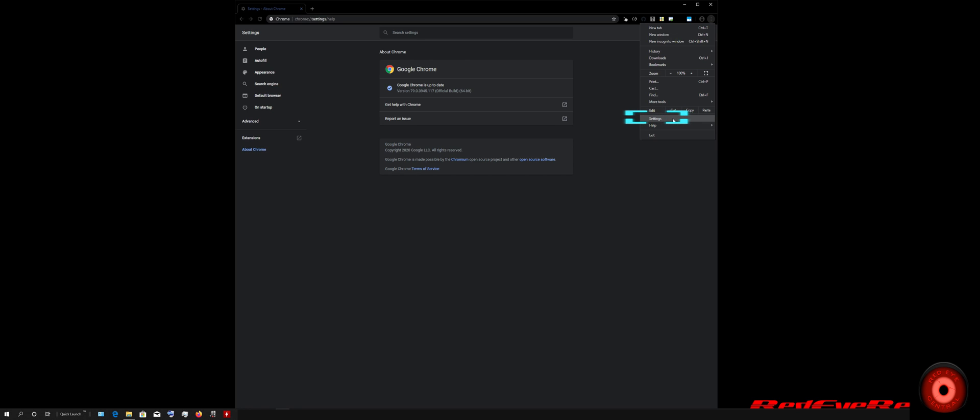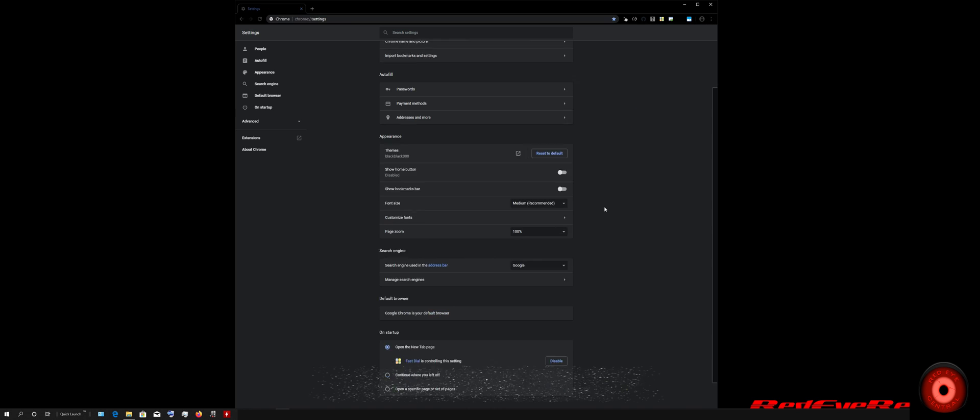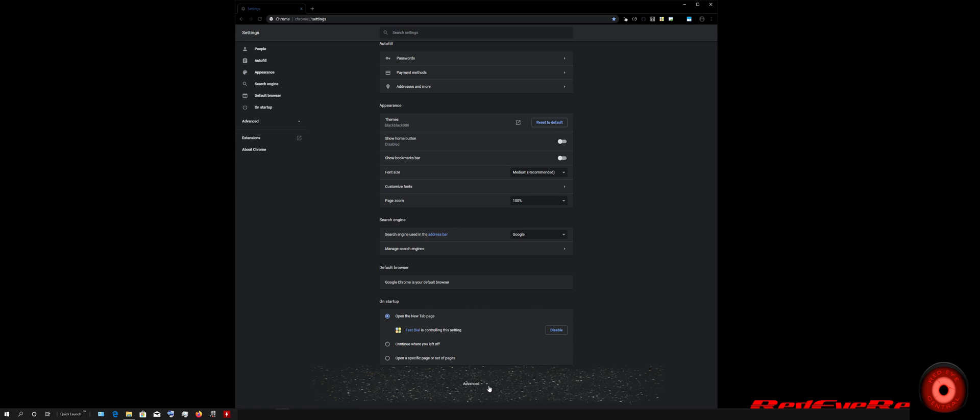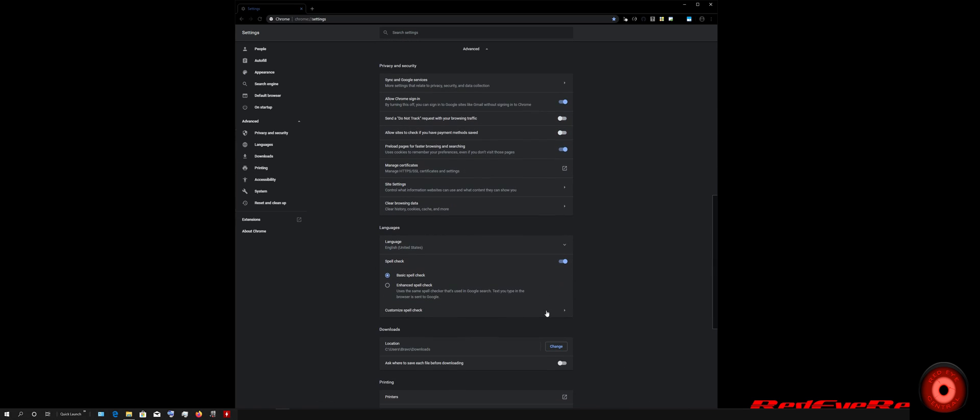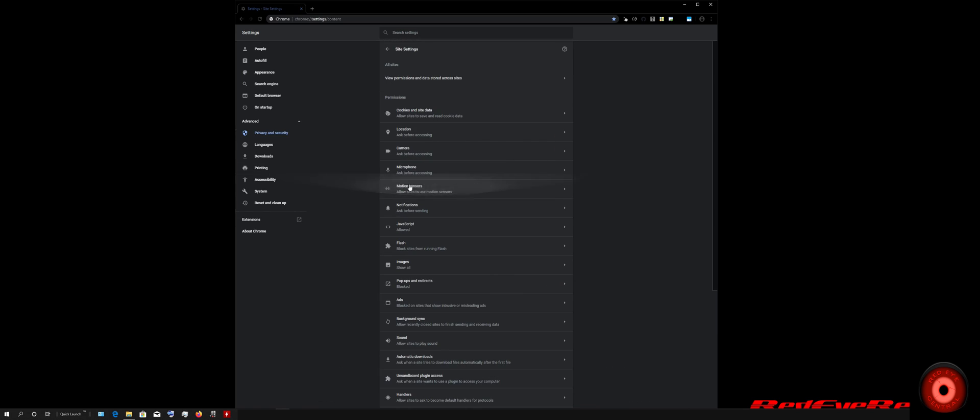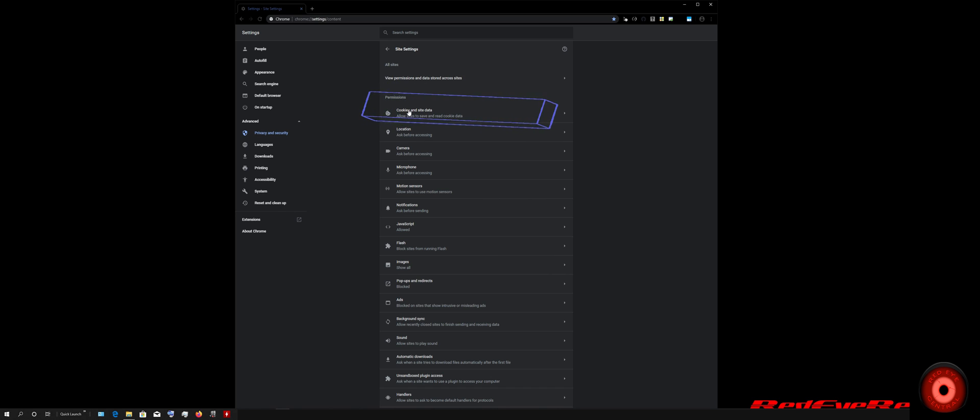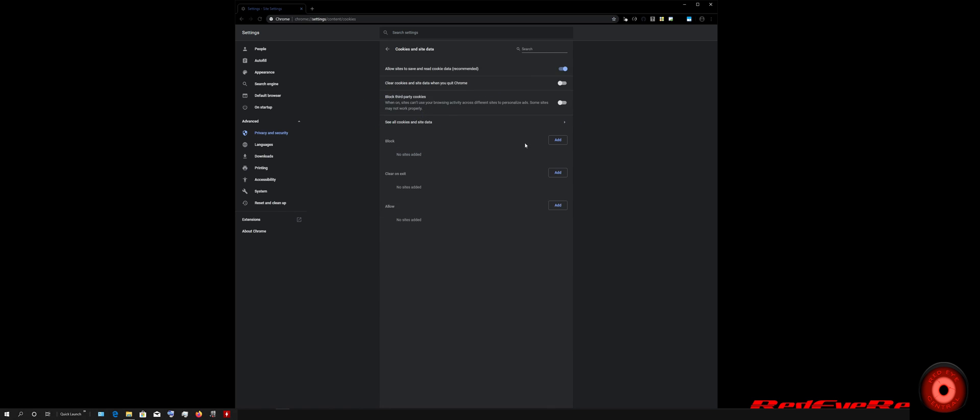From within the Settings menu, we're going to scroll down to Advanced and then click Site Settings. From within Site Settings, we're going to click Cookies and Site Data.